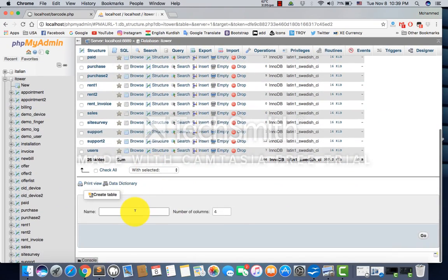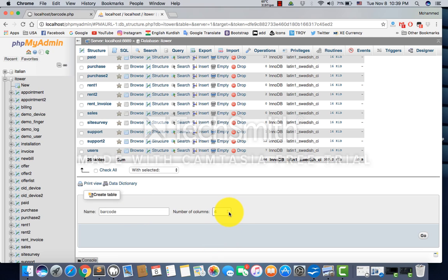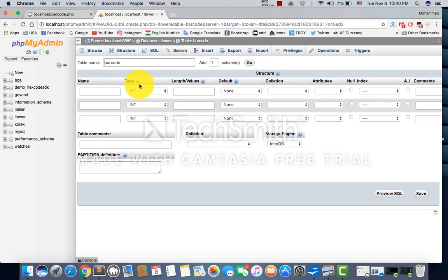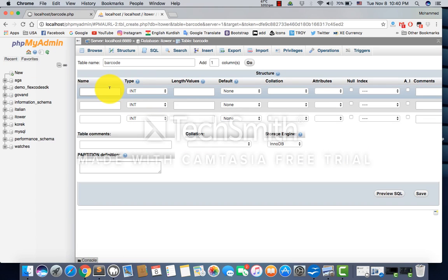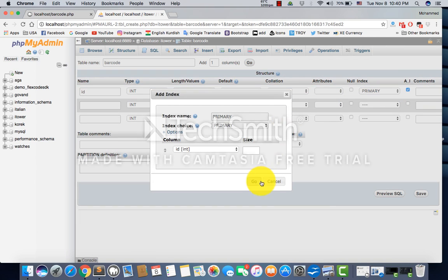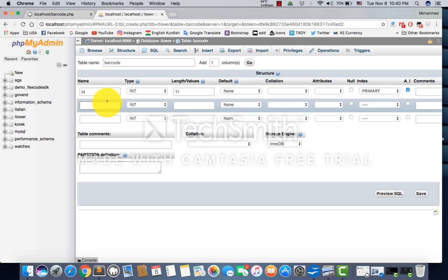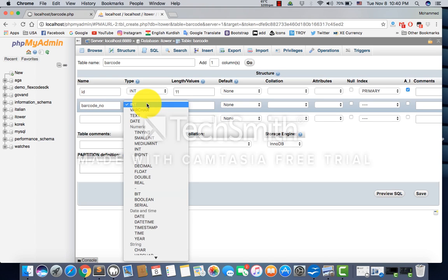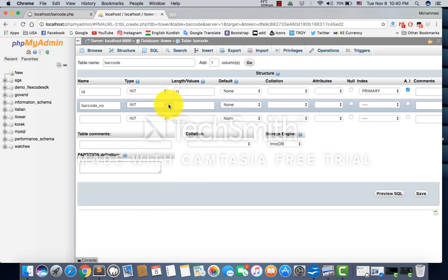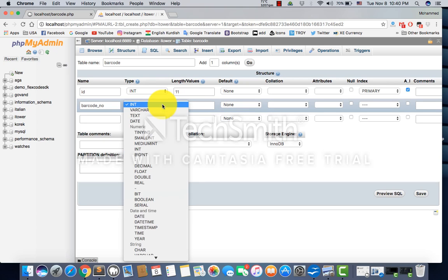The table is called 'barcode' and we'll have three columns. We have ID - integer 11 and auto increment. And here we have barcode_number. It's mostly integer, so you can use integer, but I'll use varchar.